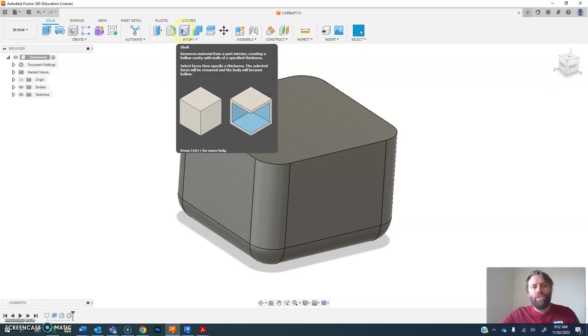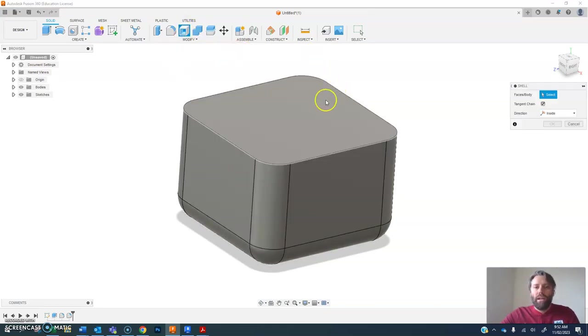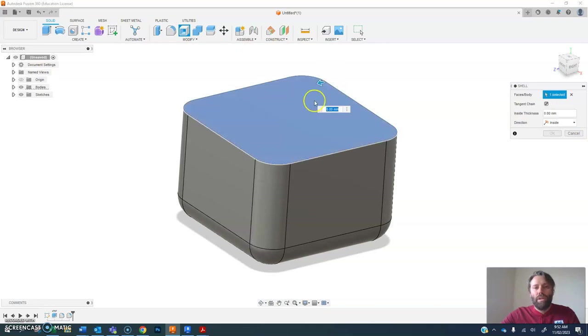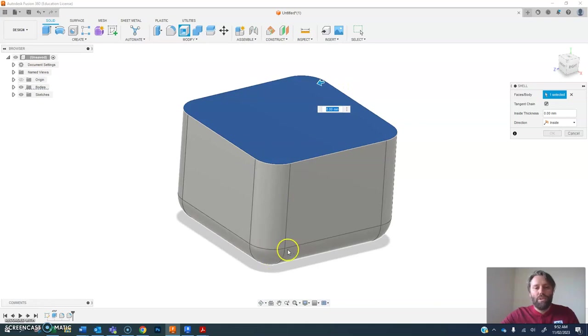Another one I'm going to use every now and then is called shell. This will hollow out an object. So I'm going to hit shell and I click on the top surface. What it will do is remove this top surface and hollow out this shape to a certain thickness.